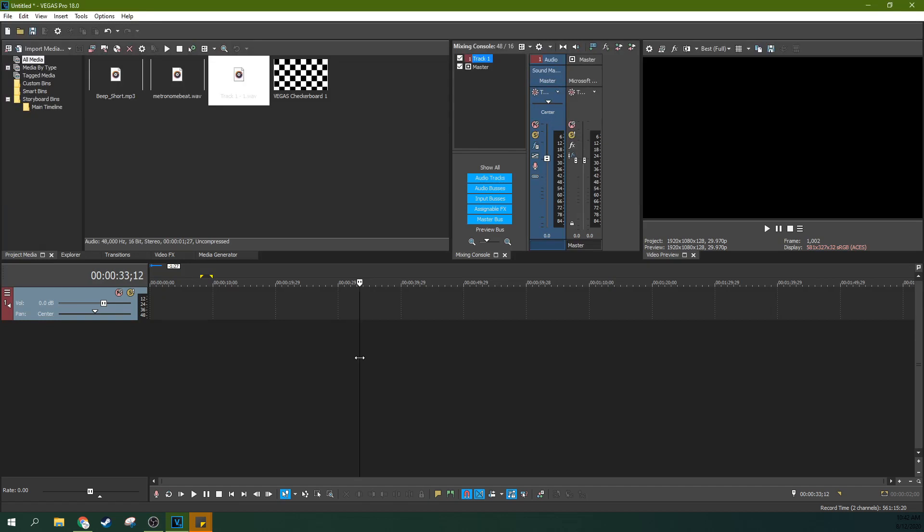Hey, it's Adam with TechDiveAVClub and we're in Vegas Pro 18 and I got a quick one for you. Just some notes about using a metronome and using time code for music.